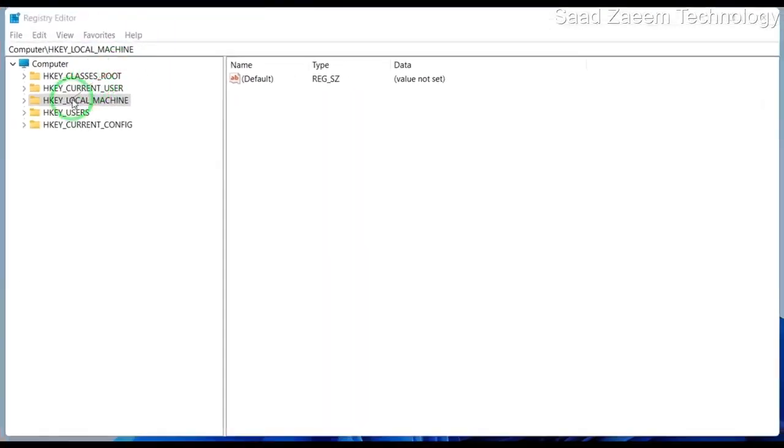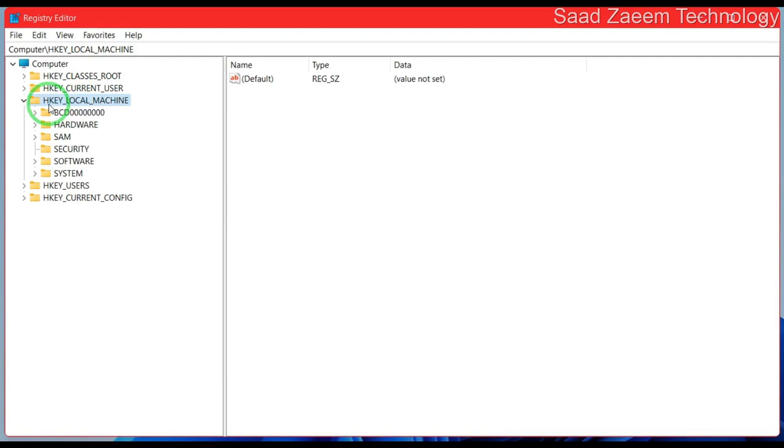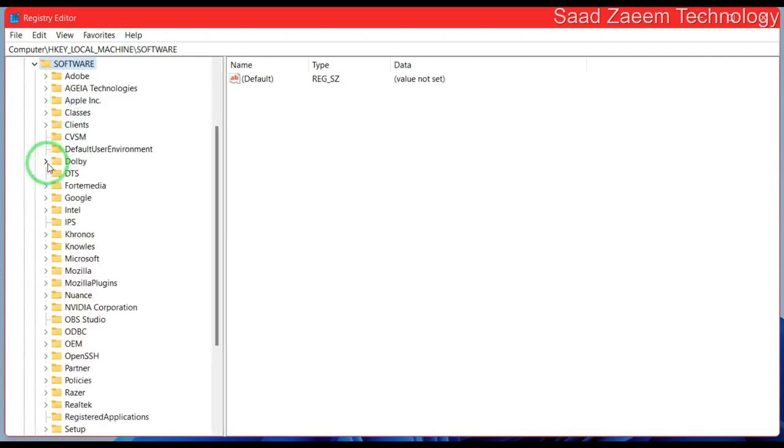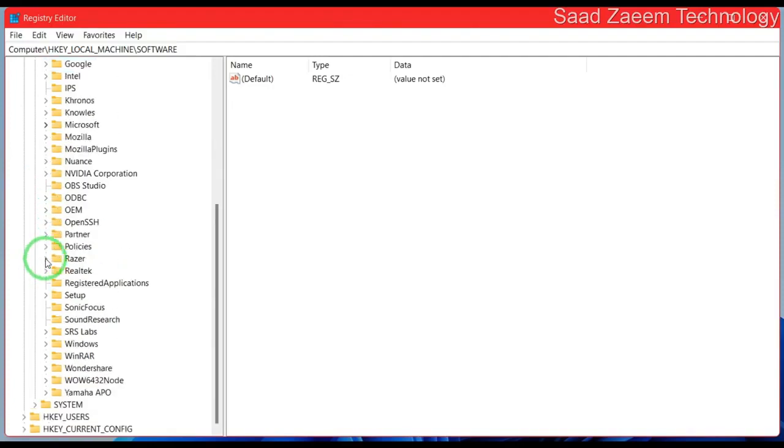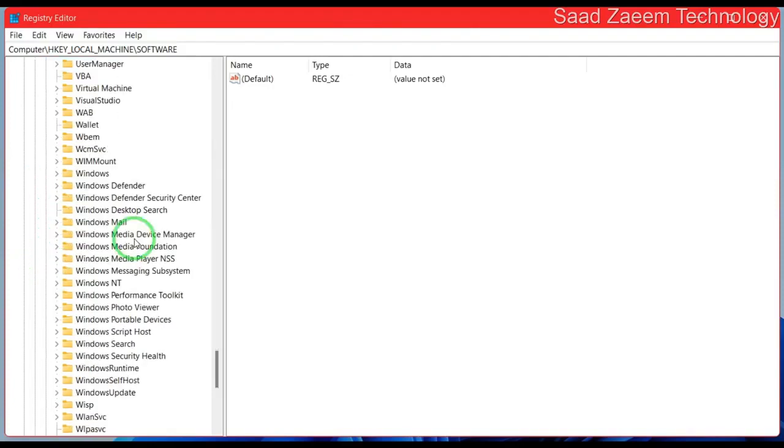Now click on HKEY_LOCAL_MACHINE and then click on Software. Now click on Microsoft.